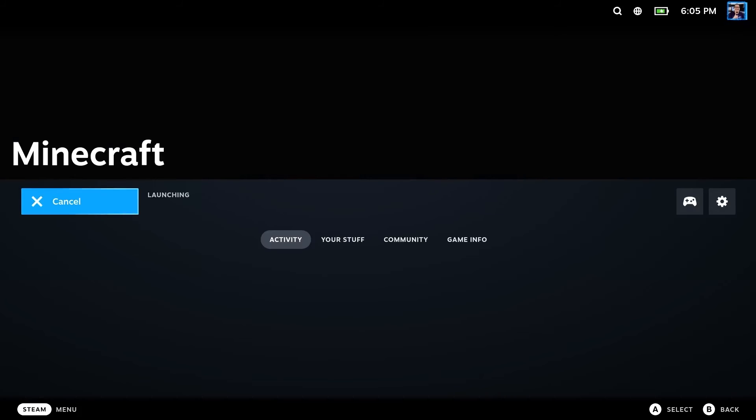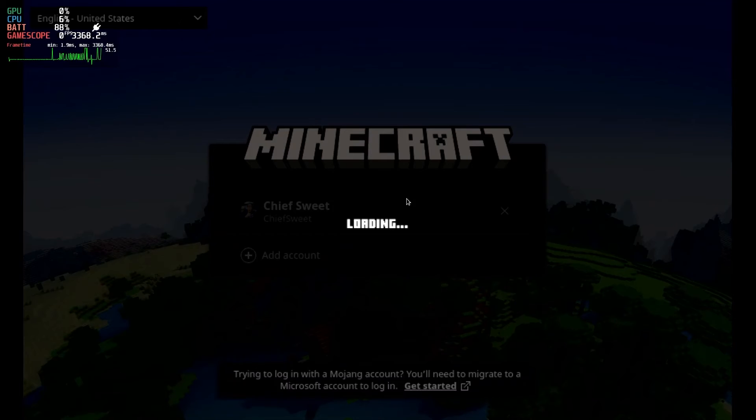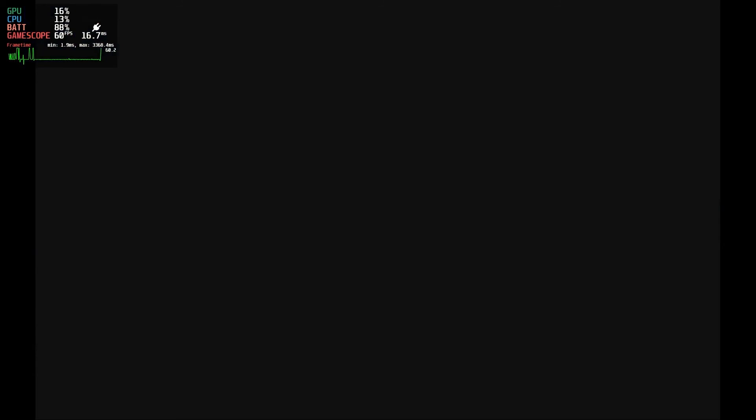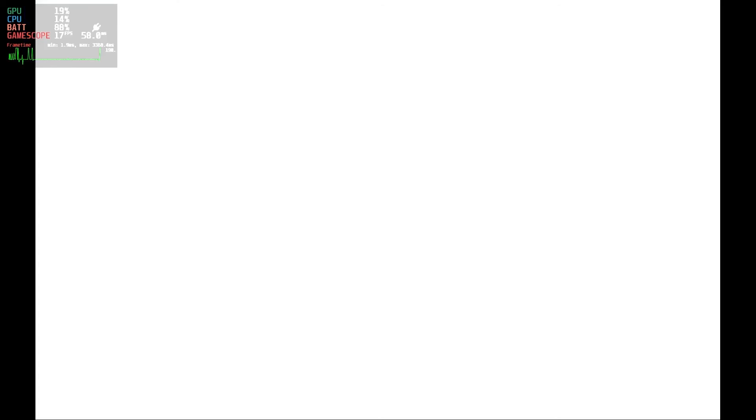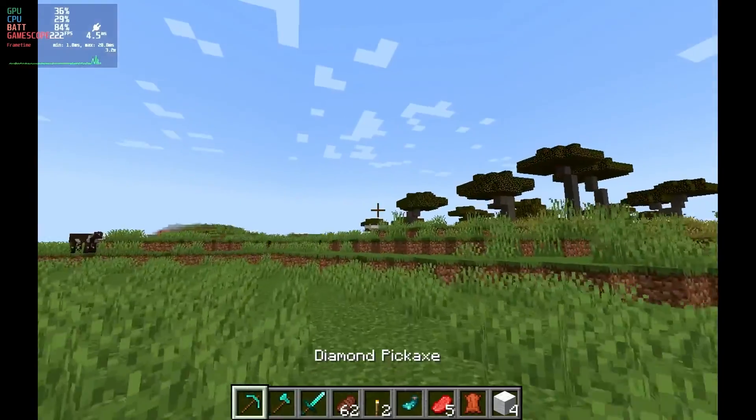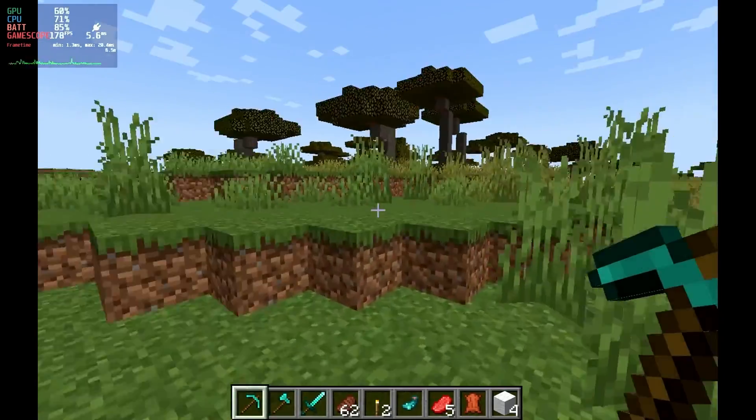After that's done, you can go ahead and click play and it's going to launch the Minecraft launcher for you. From there, like I said, you do have to sign in, but after you sign in you can play Minecraft on the Steam Deck, and I'm going to tell you, Minecraft plays amazing on the Steam Deck.